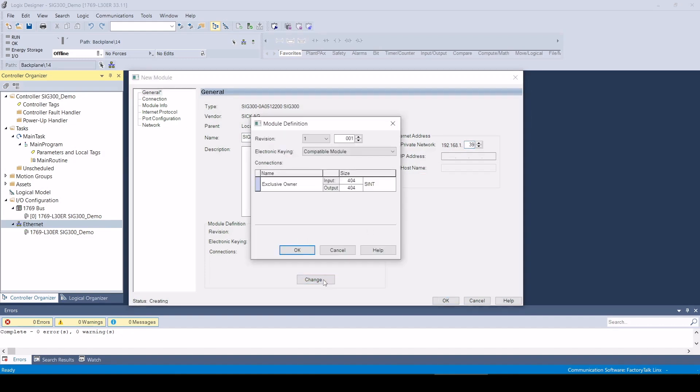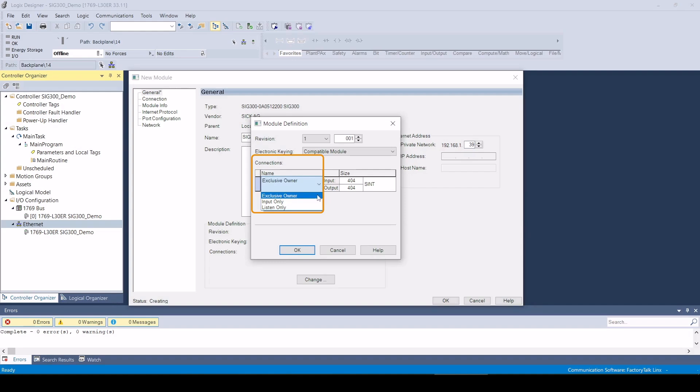The SIG300 supports three connections: exclusive owner, input only, or listen only. With the exclusive owner connection, the Ethernet IP scanner, in other words the controller, establishes a connection to the device and exchanges the process data cyclically via the input and output assemblies. In addition, the SIG300 is configured via the configuration assembly when the field bus connection is established.